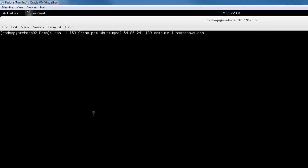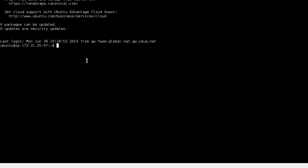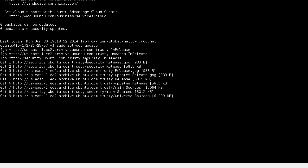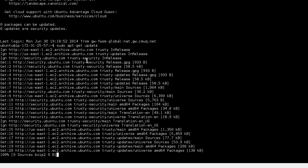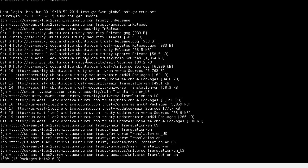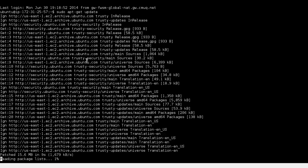Since this is a freshly launched instance, first thing you might want to do is update the apt-get repository caches. So just type in sudo apt-get update and it'll go through the repositories, make sure that it has the latest source list of packages for this version of Ubuntu. It might take a few minutes.